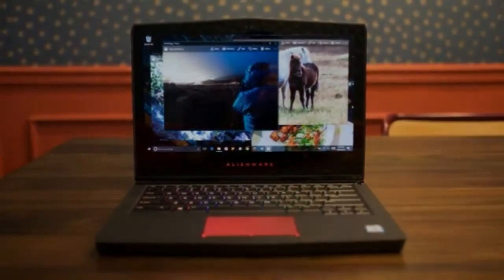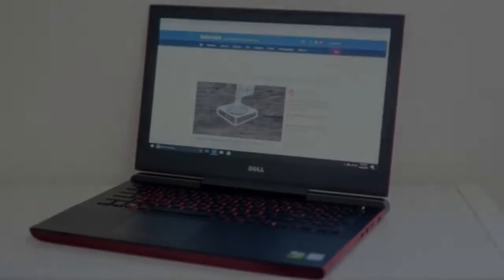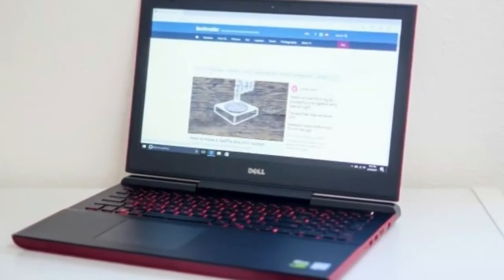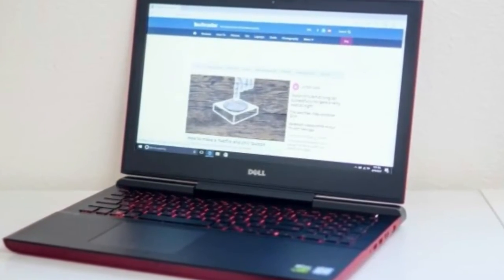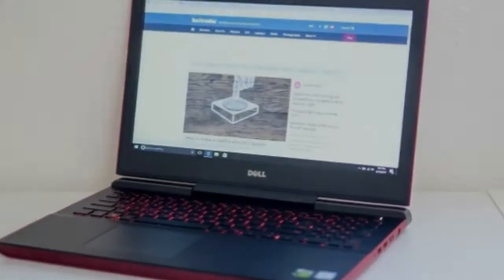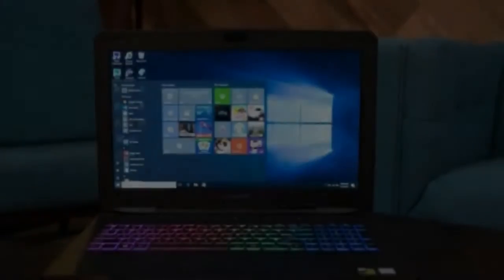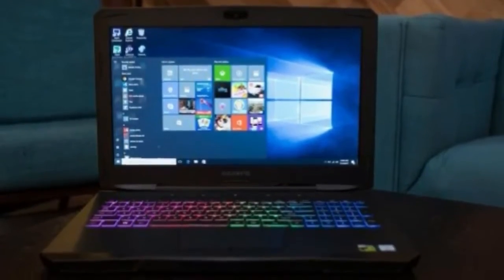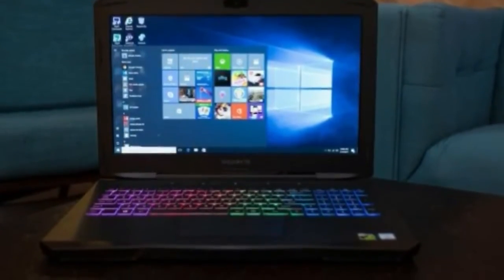Screen: 15.6-inch Full HD 1920x1080 IPS. Storage: 128GB to 256GB SSD, 1TB HDD.